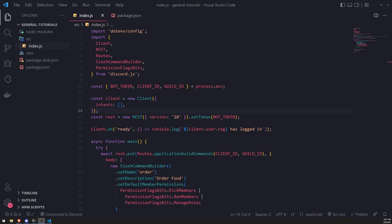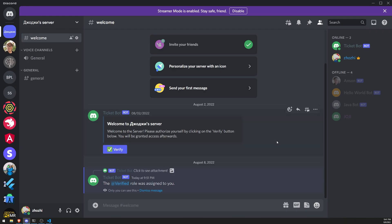In this video we're going to learn about how we can send embed messages on a Discord channel. Embed messages are just messages that look a lot more fancy. You can see here we have an example with a title, a description, a color, you can also add an avatar and footers. There's a lot of things you can add, and they're great for displaying server rules, organizing announcements, things like that.